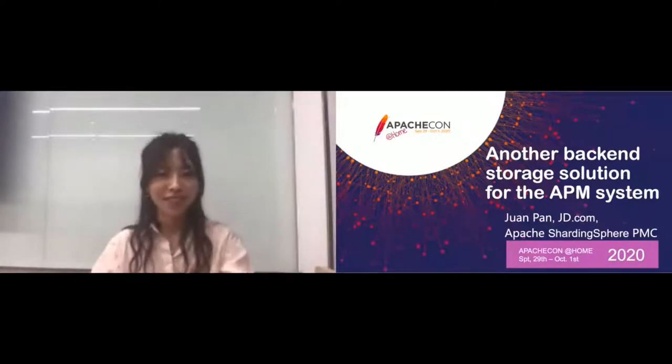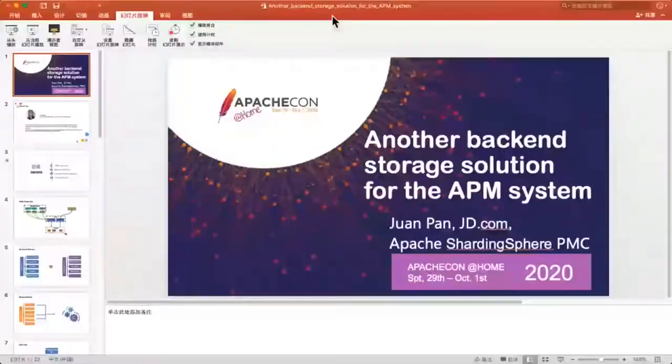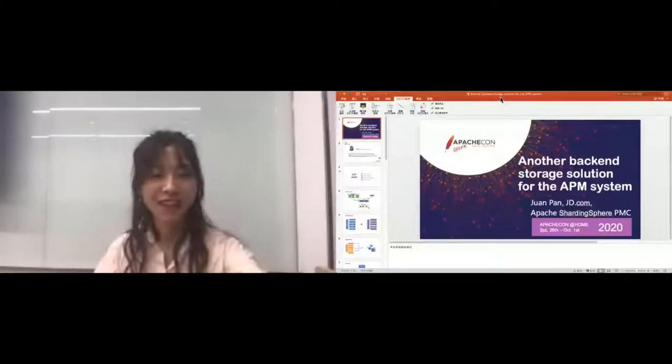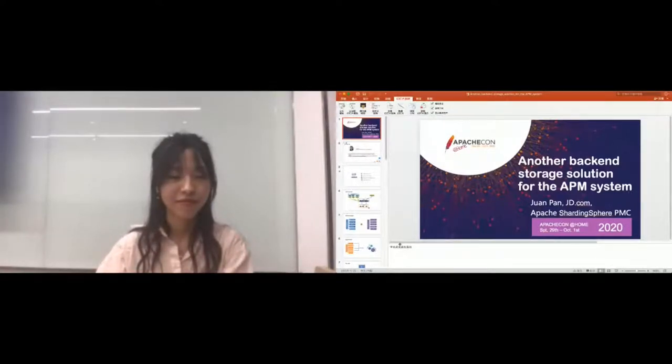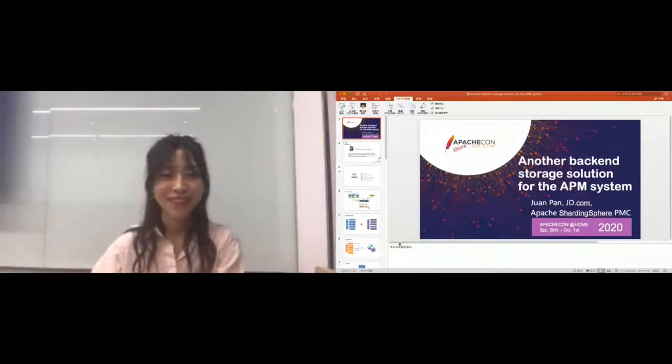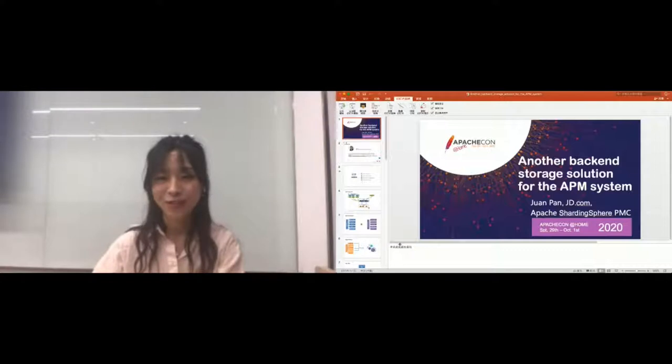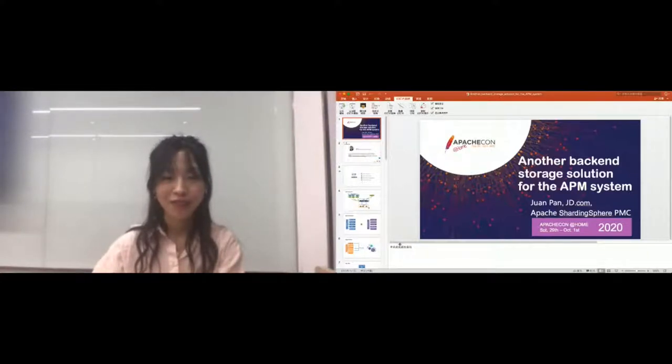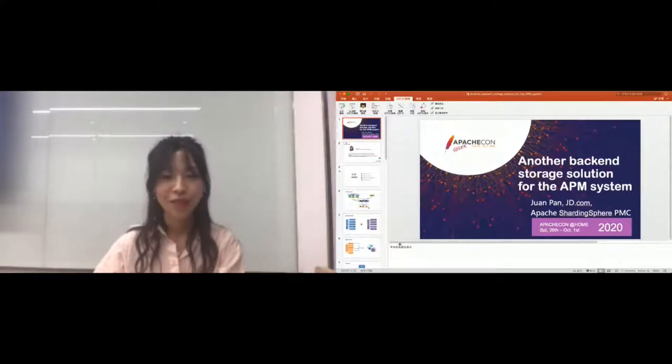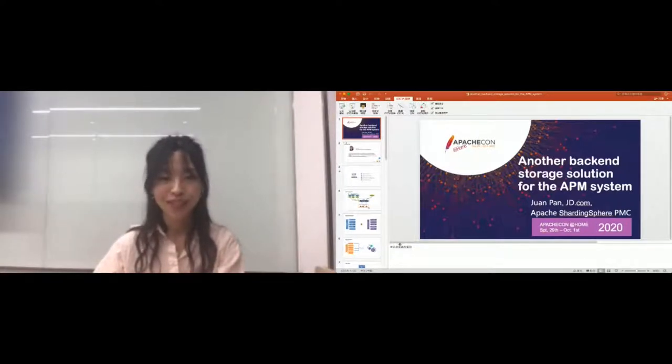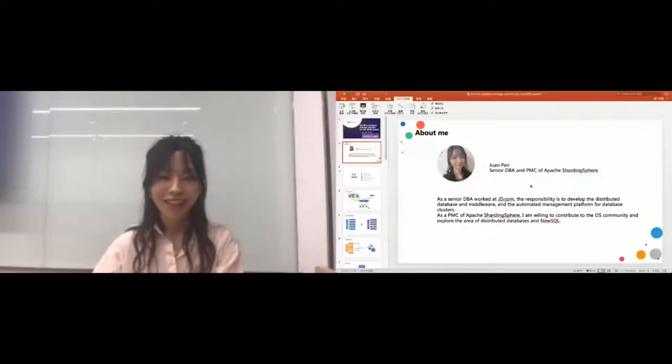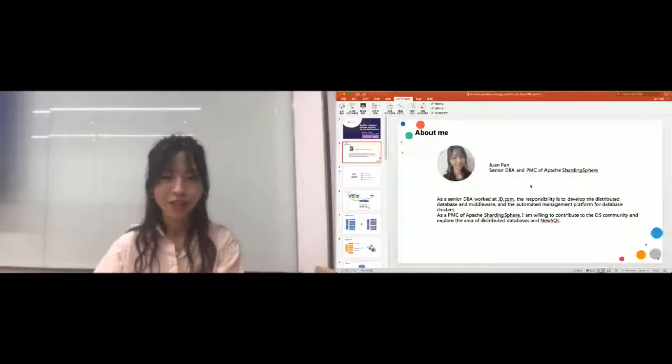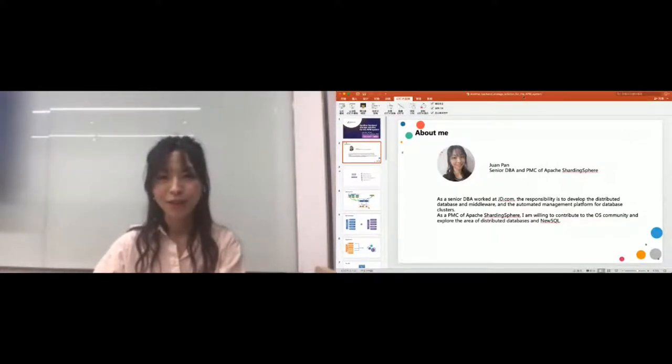Hello everyone, let's start my talk today. I want to give my talk about another backend storage solution for the APM system. Here is the biography about myself. I'm Panjian, you can call me Chista. Now I work in JD.com in China as a senior DBA and my professional focus is about distributed database middleware and distributed databases. In the open source community, I got involved in Apache community as a ShardingSphere PMC.